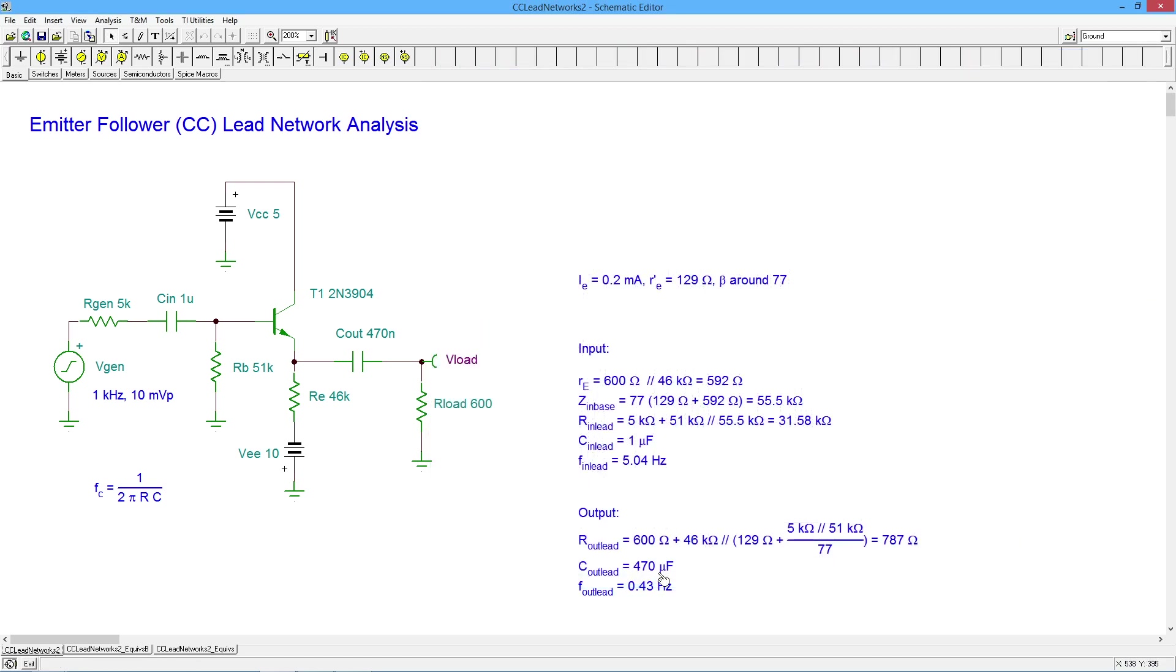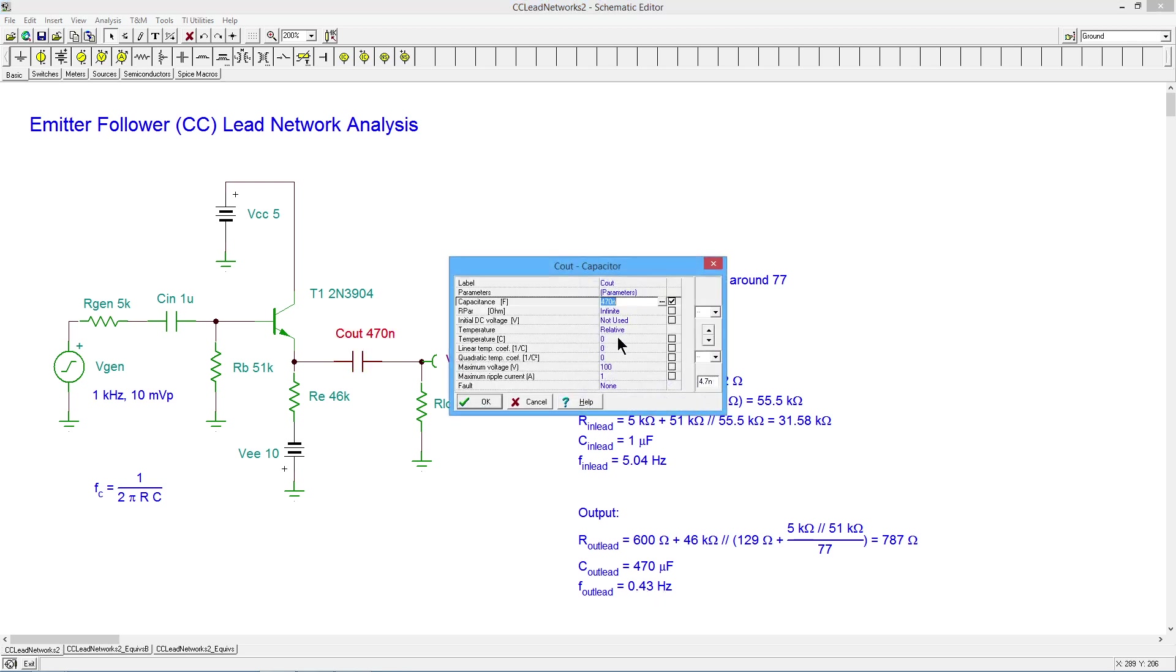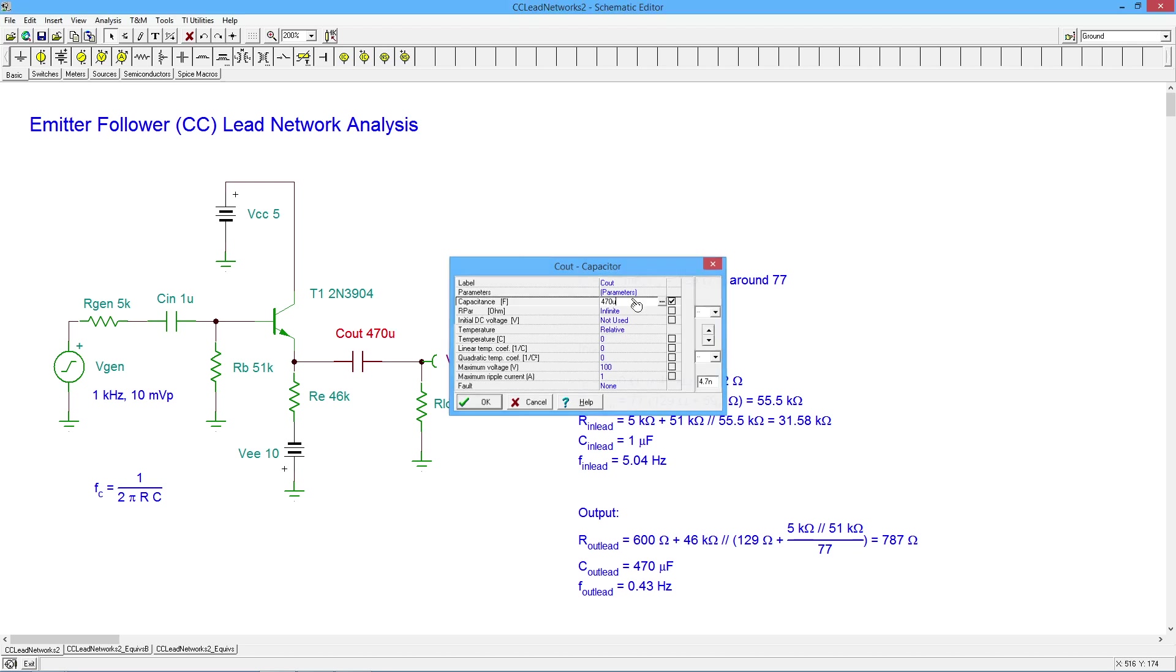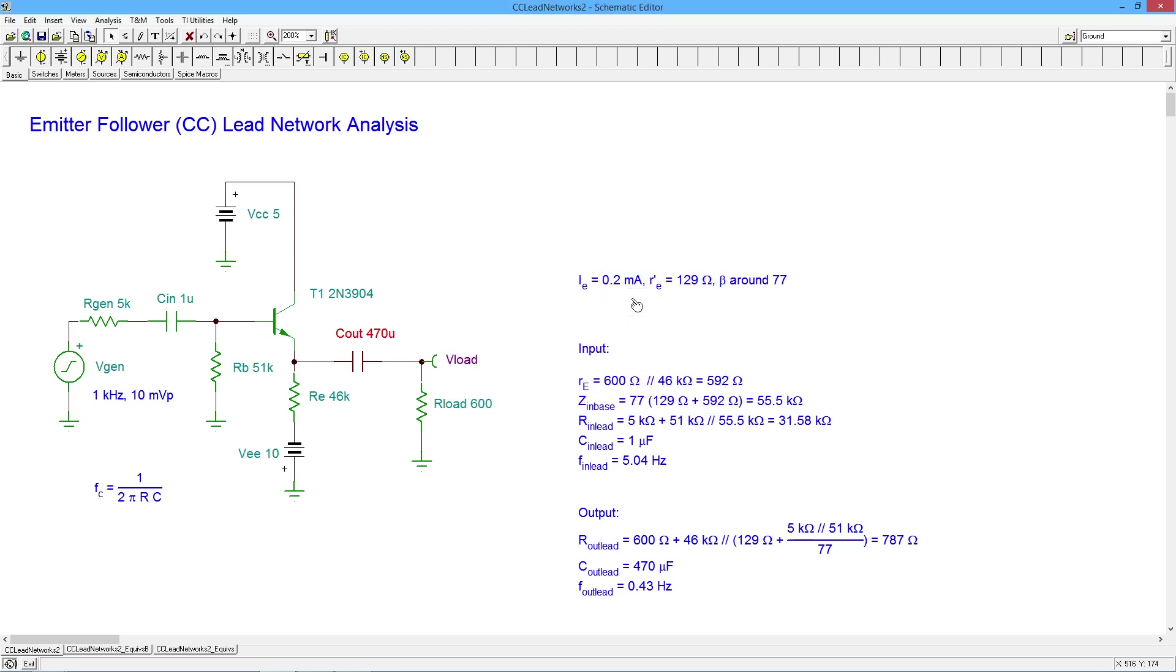All right. Okay. Versus the translated 430. All right. So if we brought that back down to 470 micro, that coincides rather nicely.